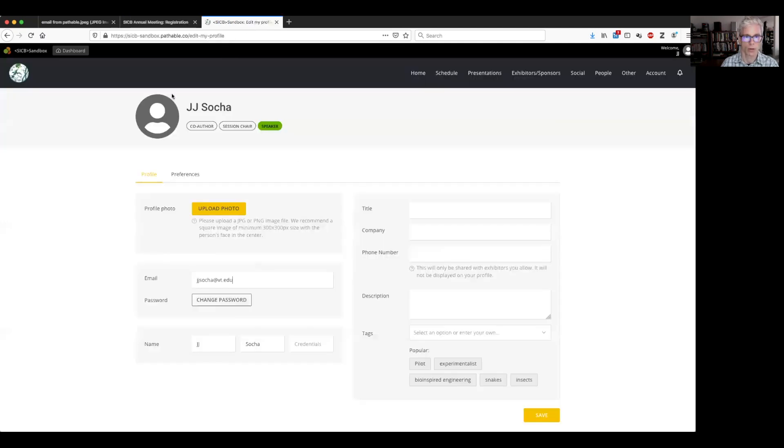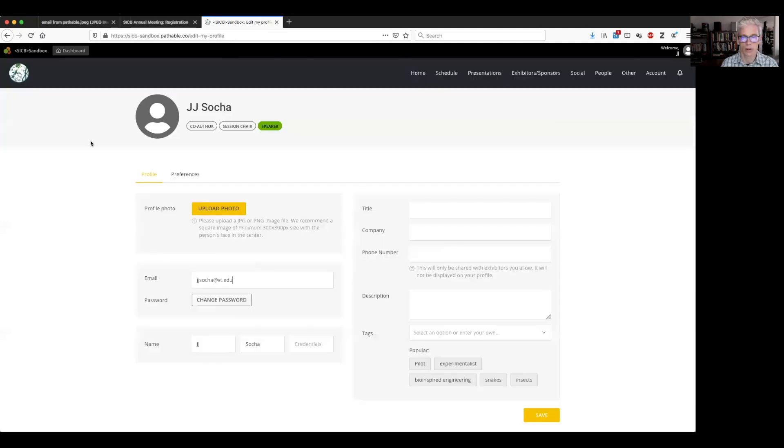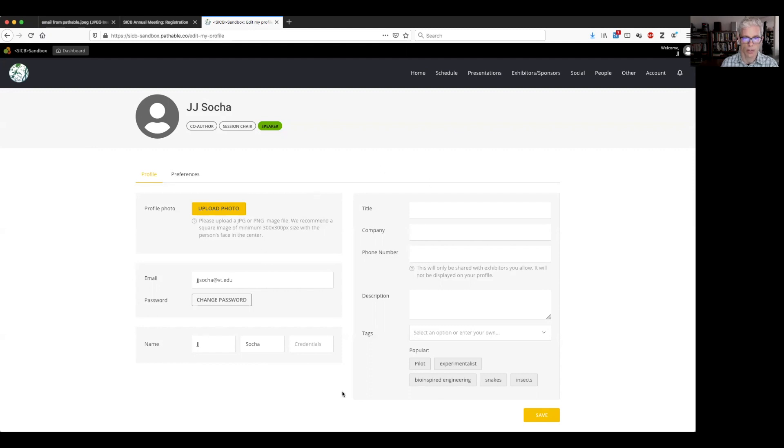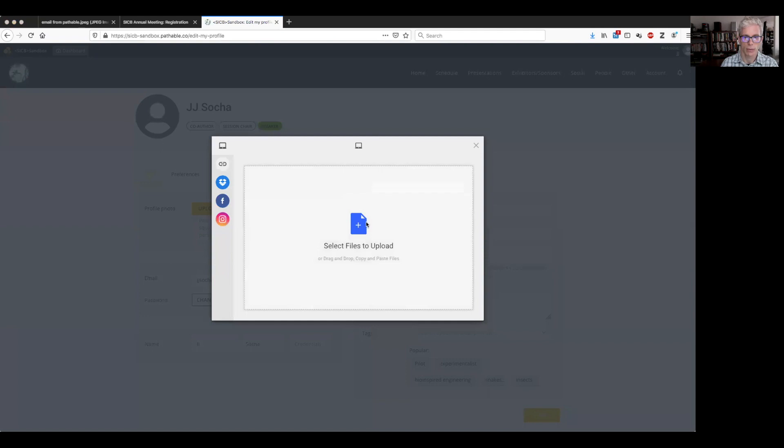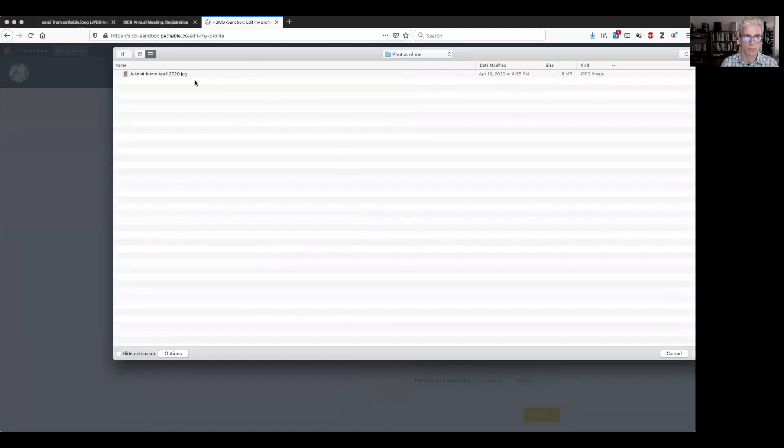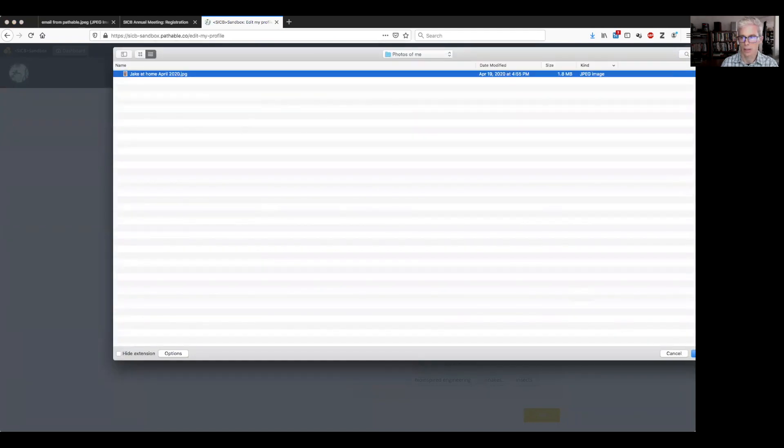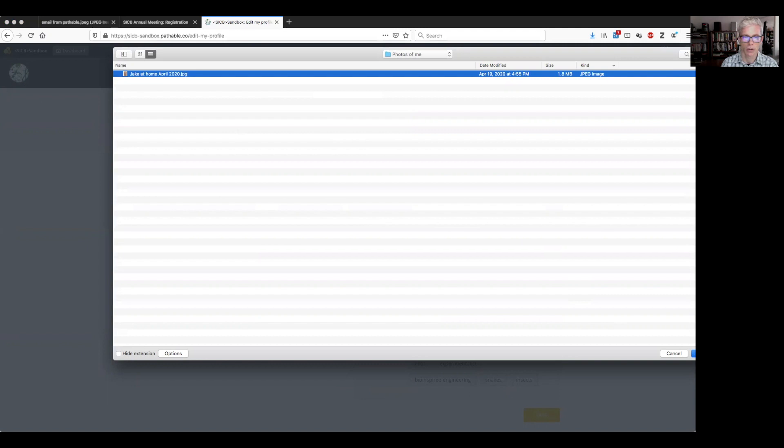And that will bring you to this window here where we can now fill in all of our profile information. So I'm just going to work my way through this and start by uploading a photo. We would like you to do that because people do like to see faces and everywhere your name is shown. This photo that you upload will be shown as well. And that's really a nice way for people to identify you and to connect with you.